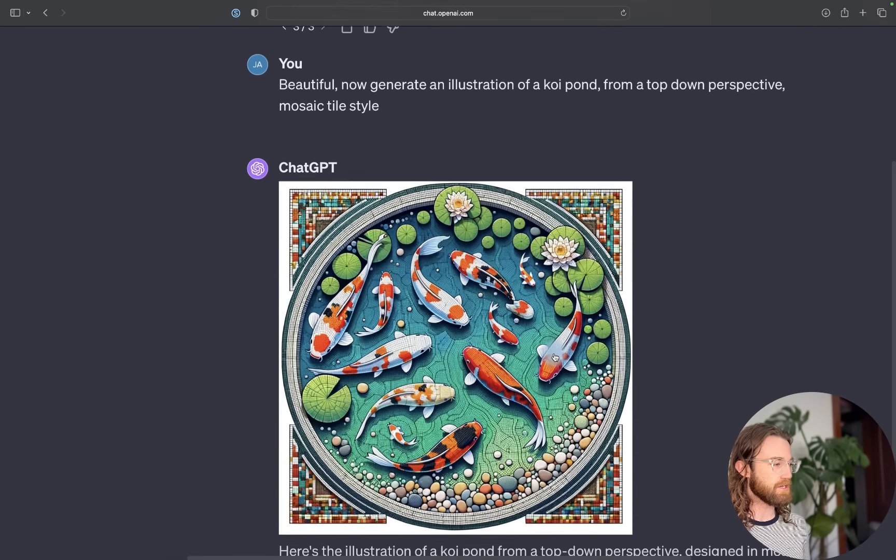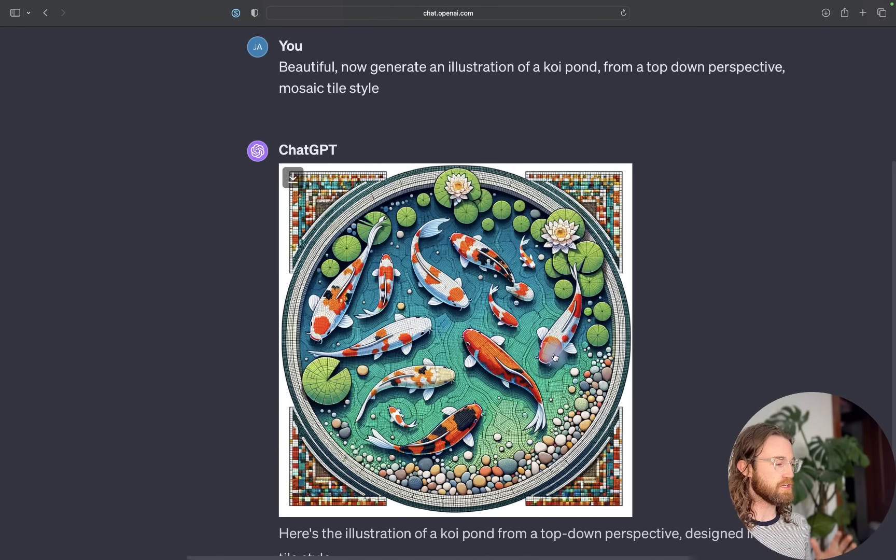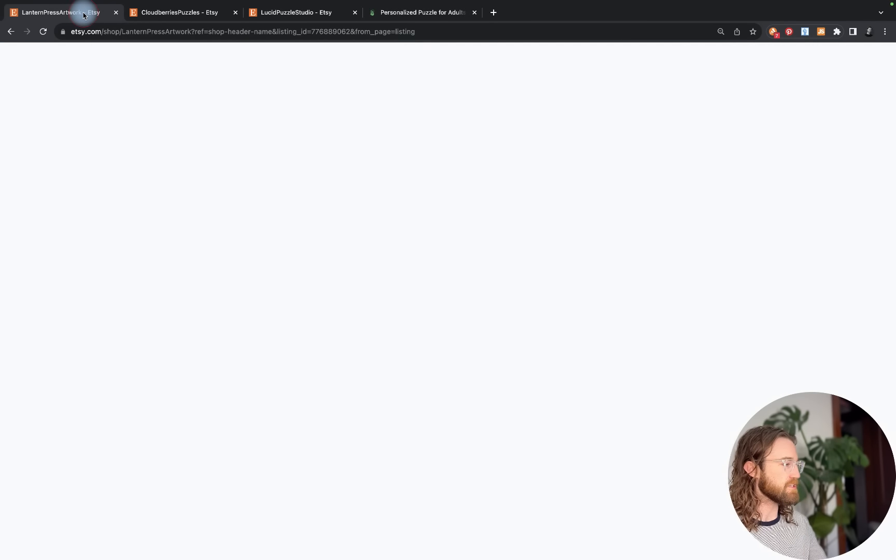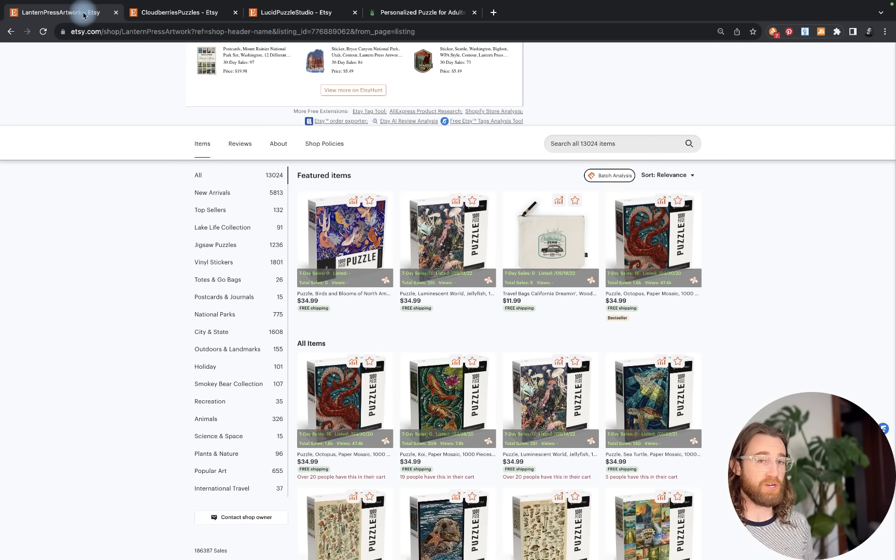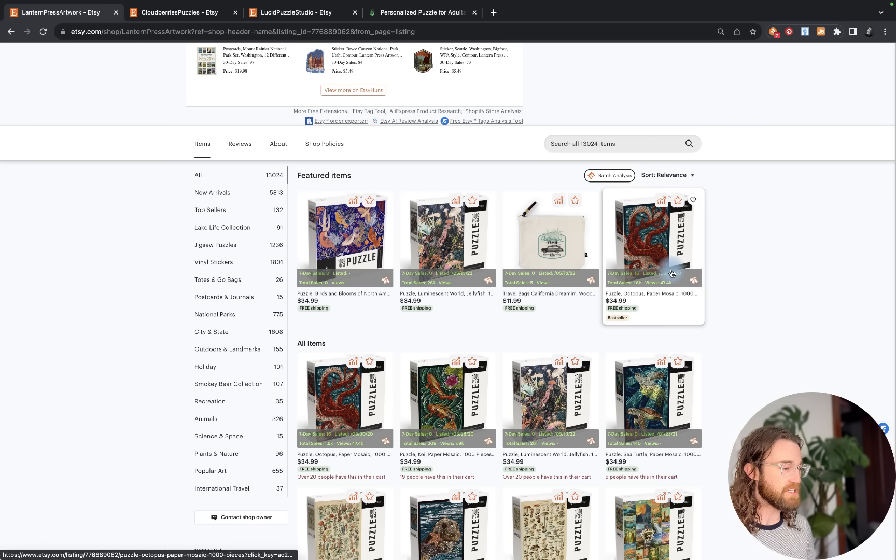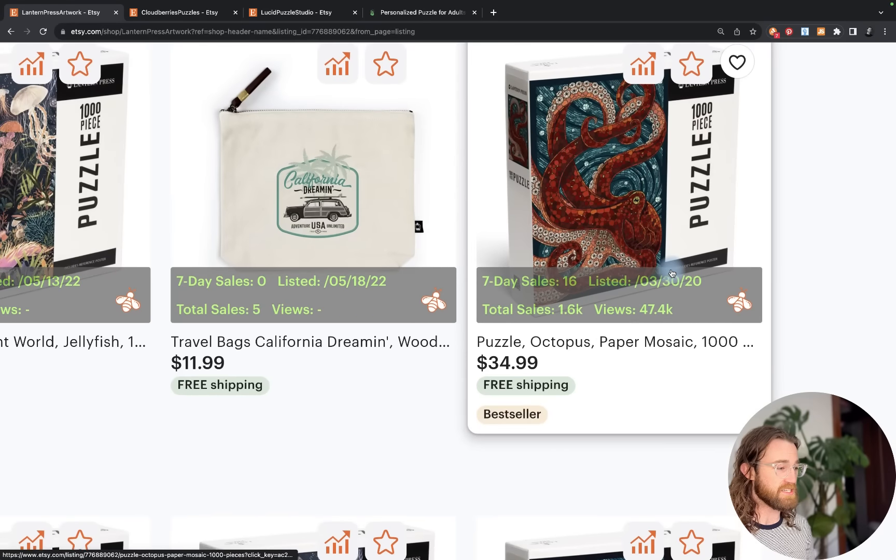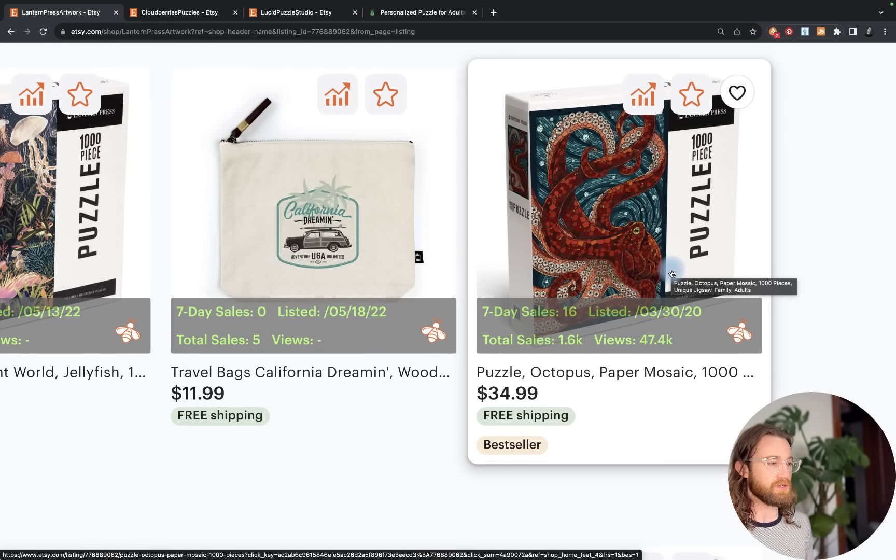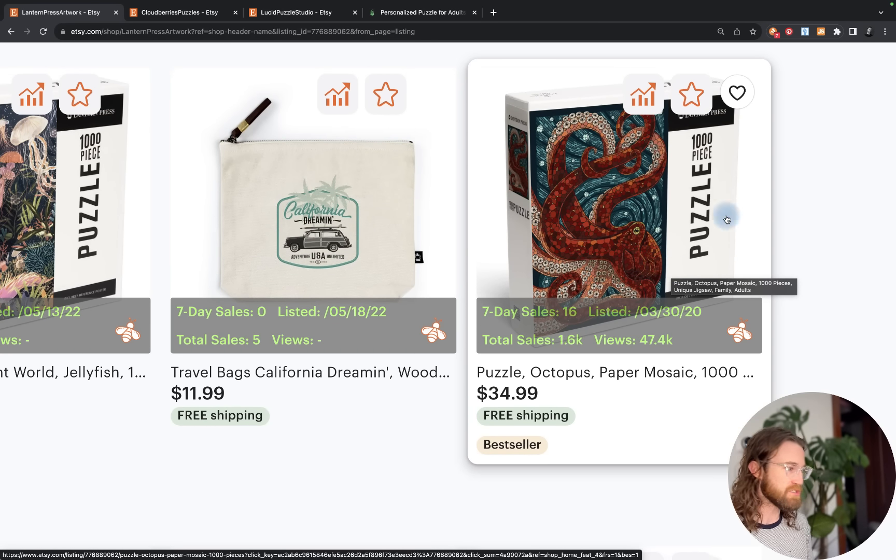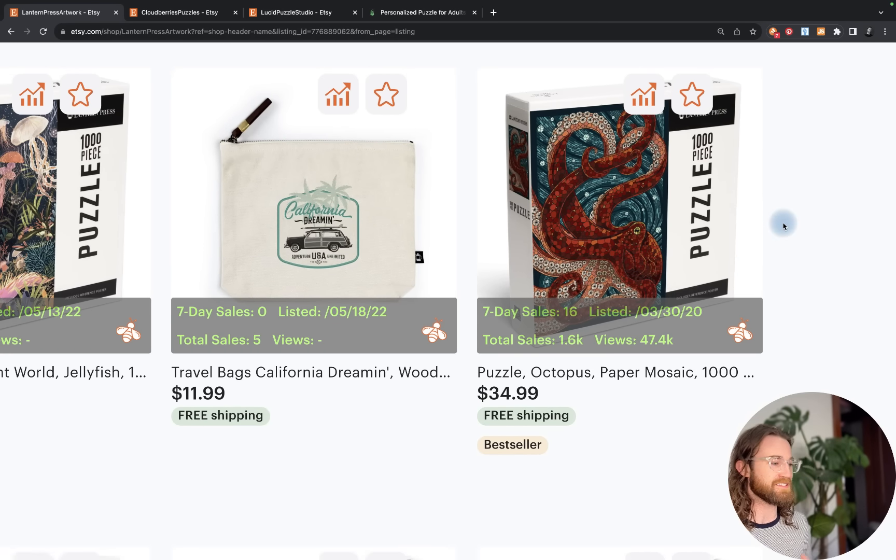I saw another design on Lantern Press Artwork. These guys have done $6.5 million and so many of their puzzles are bestsellers. The reason I'm doing mosaic style and an octopus in my first design is because this one's a bestseller.